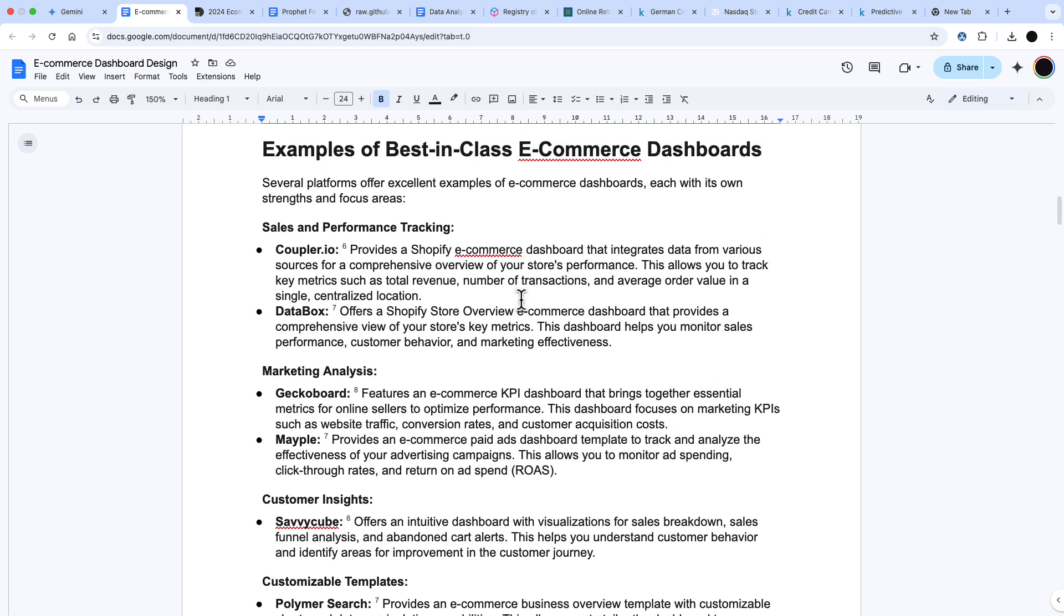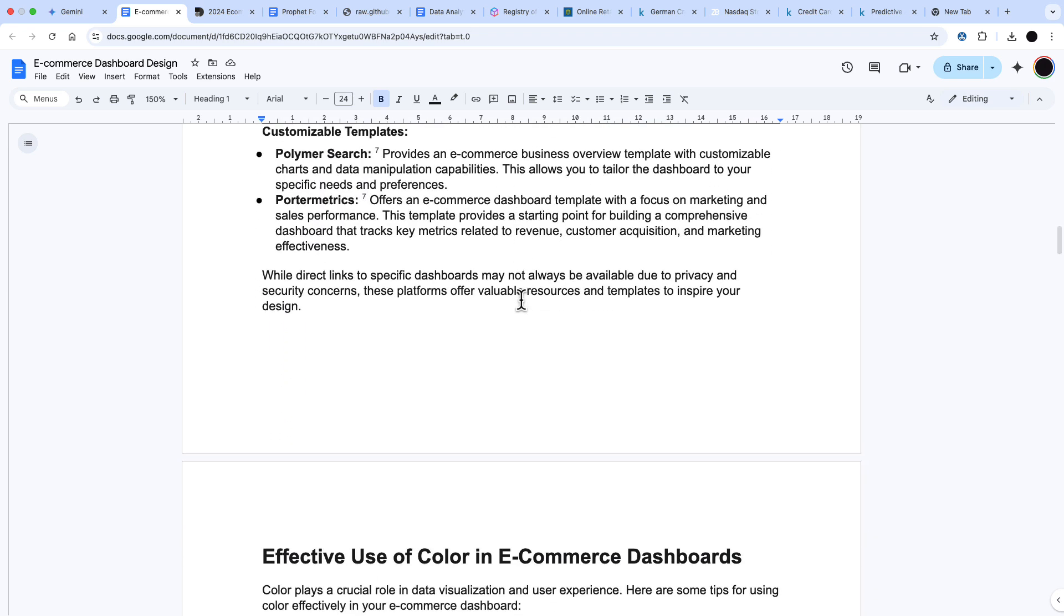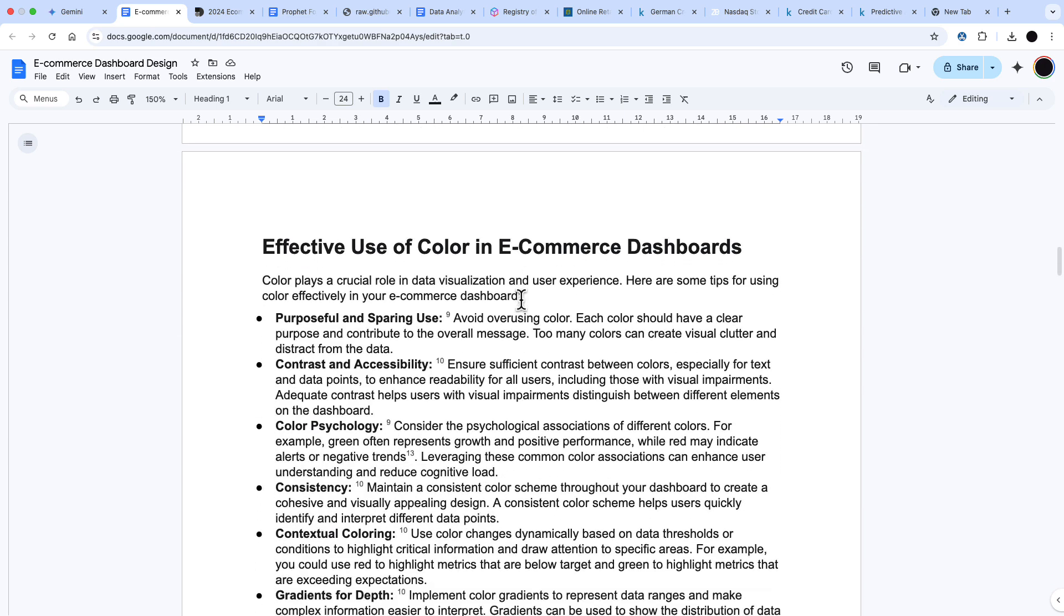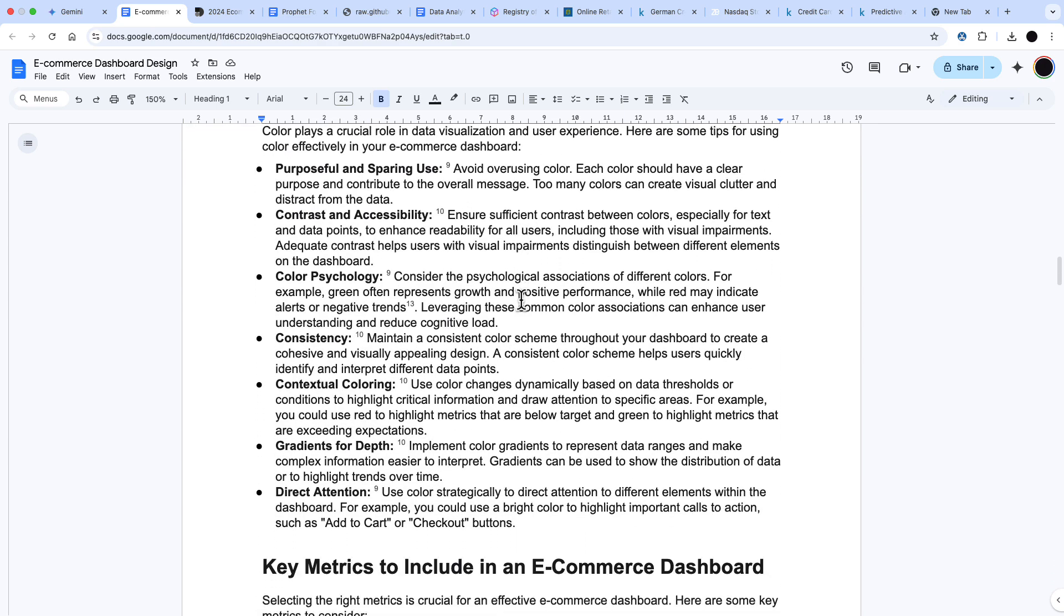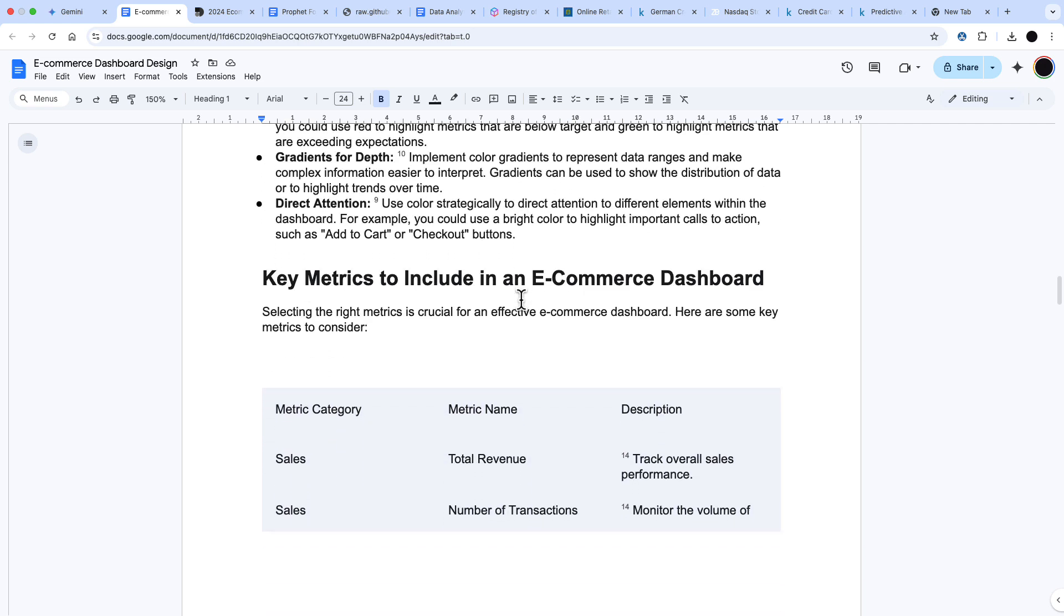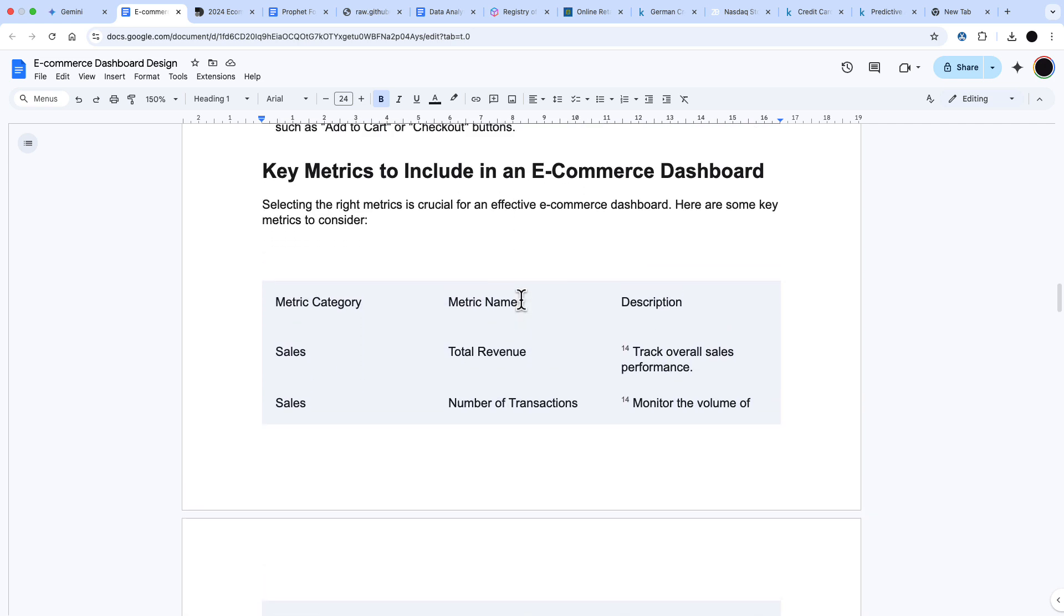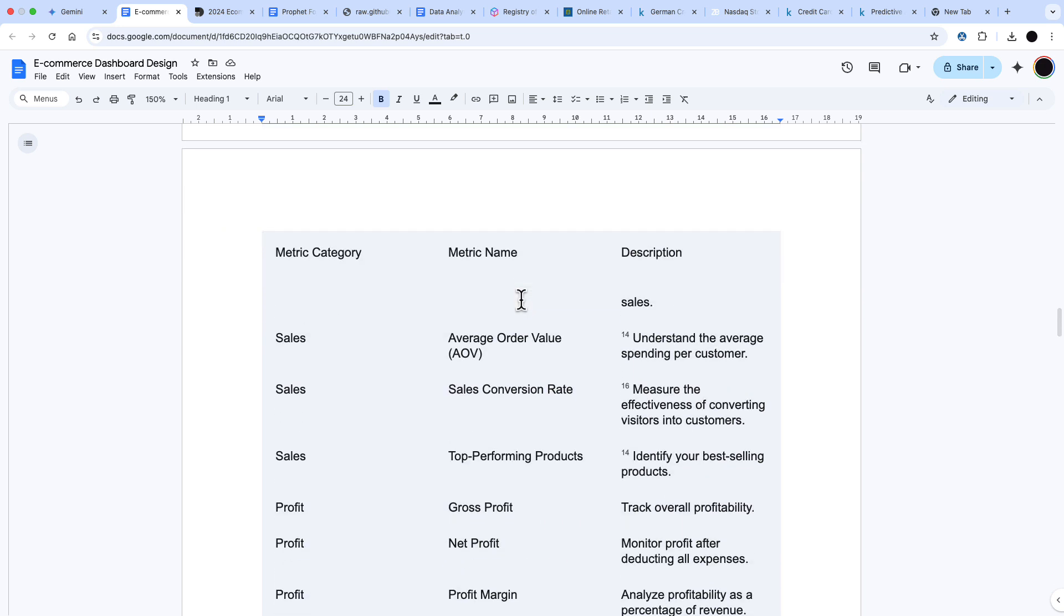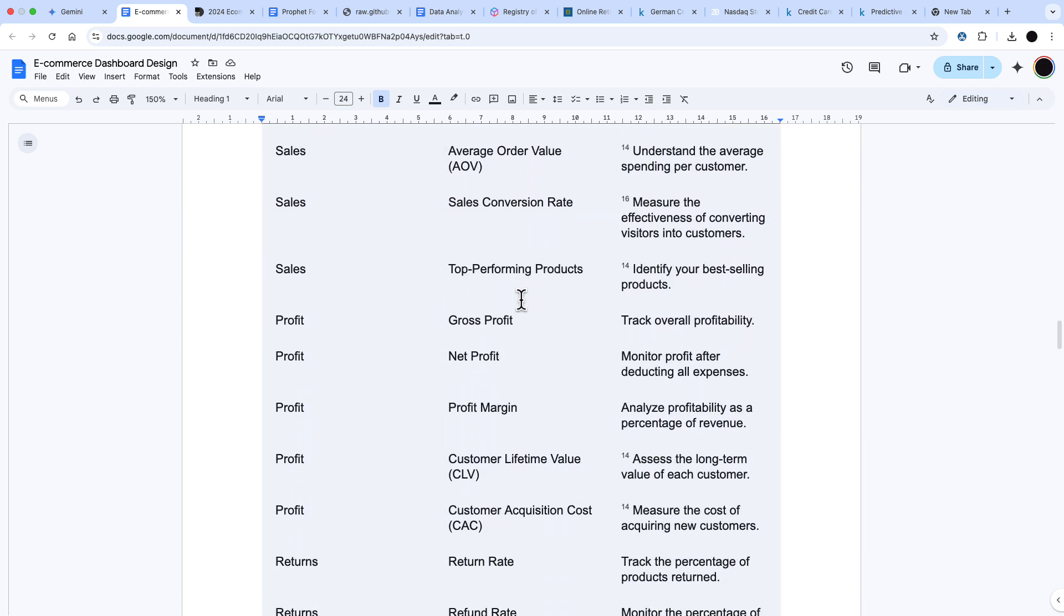It's given me some examples here. Again, this has given me the reference number rather than a link within the text itself. It's also gone through the effective use of color and given me a reference in them as well. What this does really well is it gives me key KPIs for an e-commerce dashboard. That's really another use case: what are the key KPIs I'd be looking for in this type of dashboard?